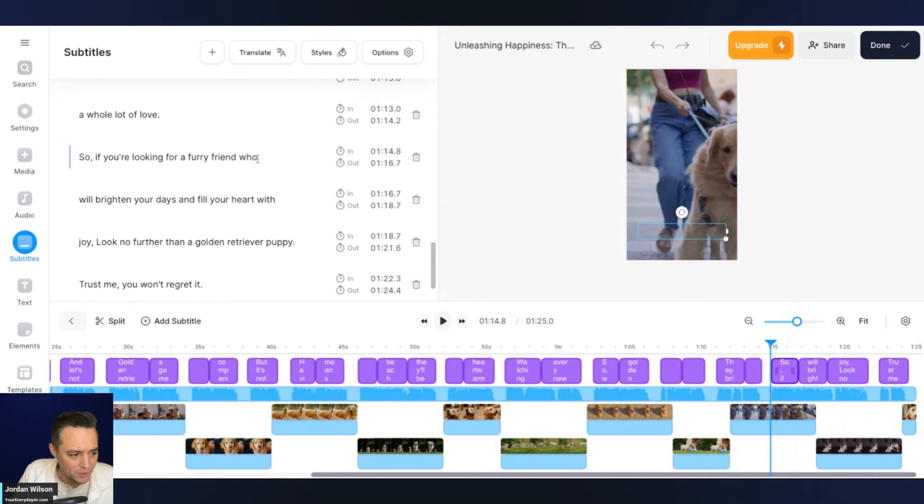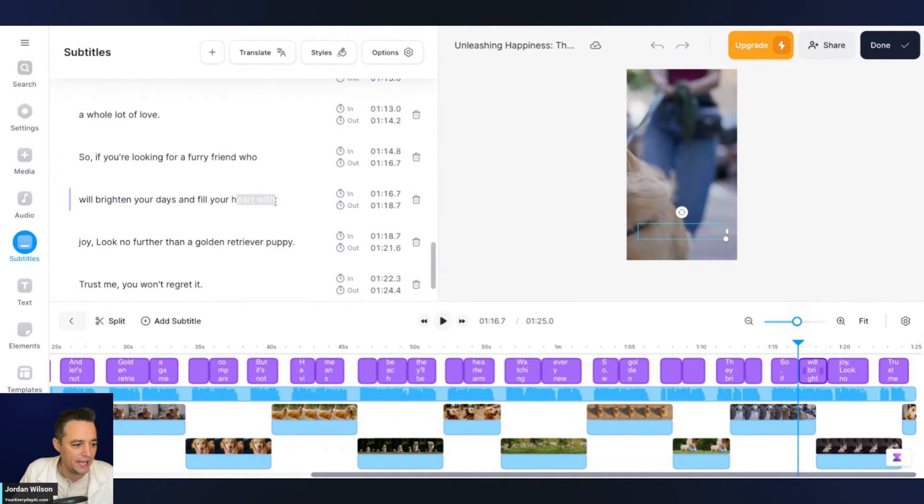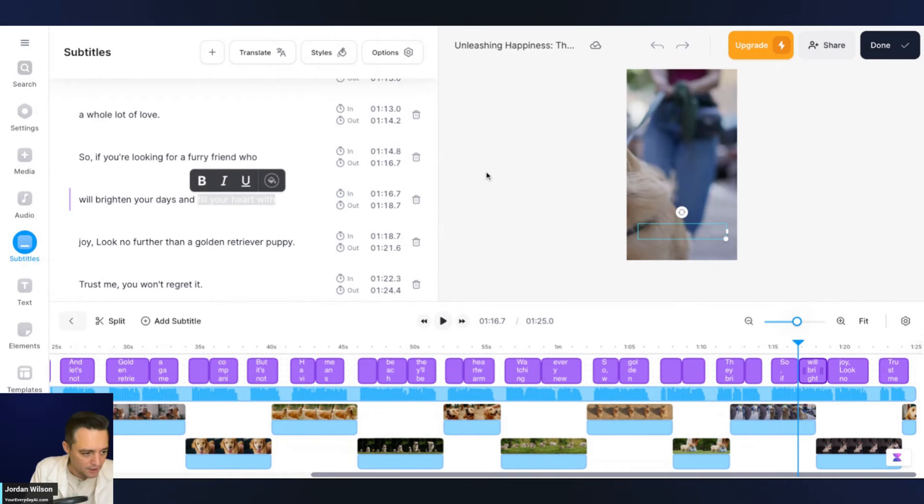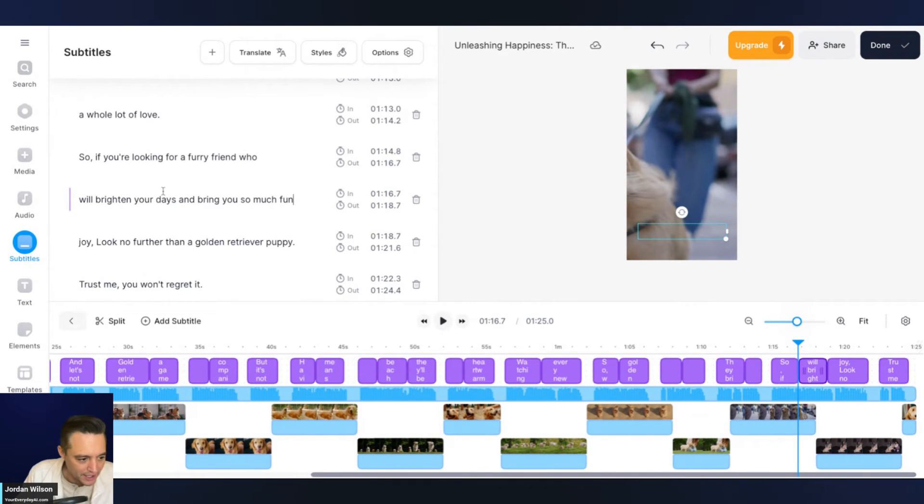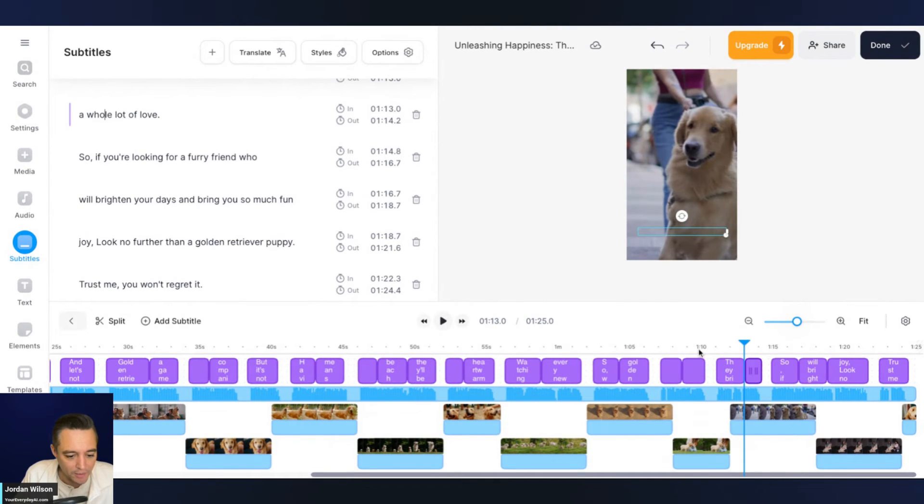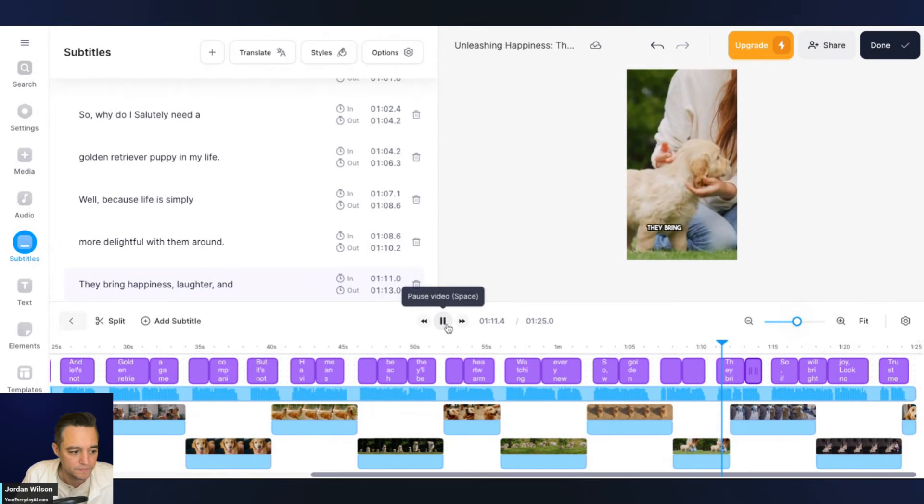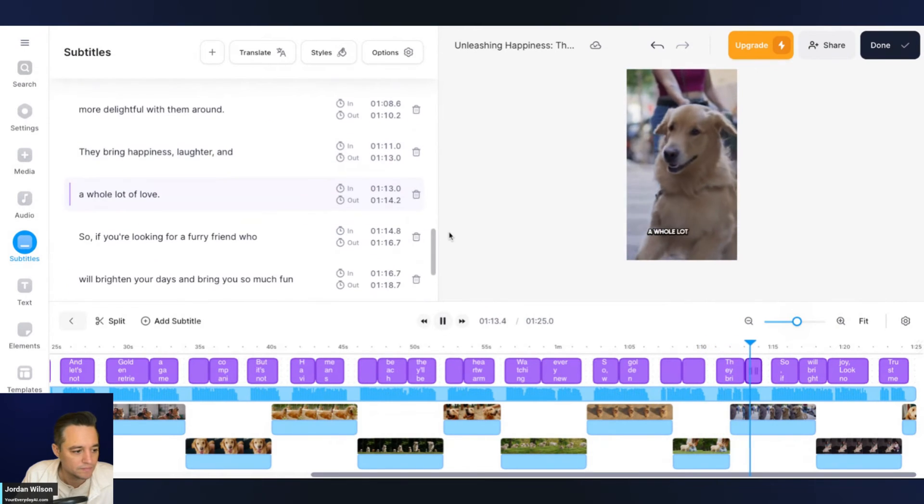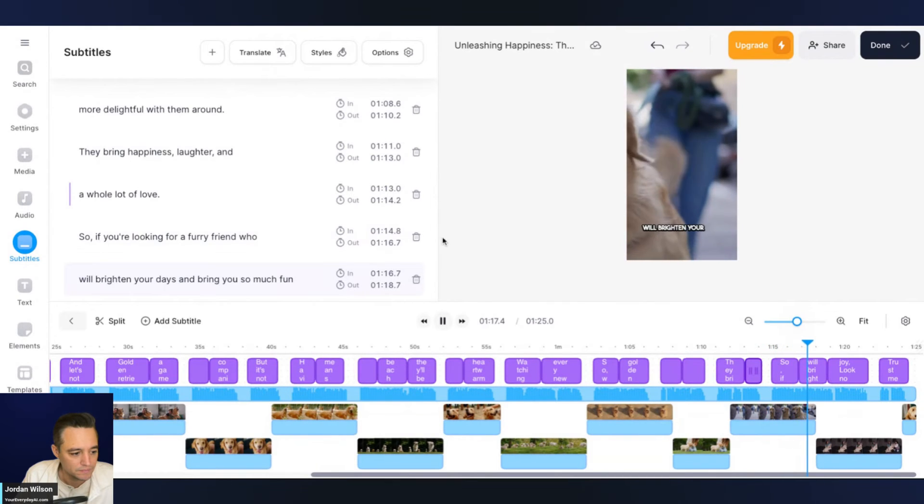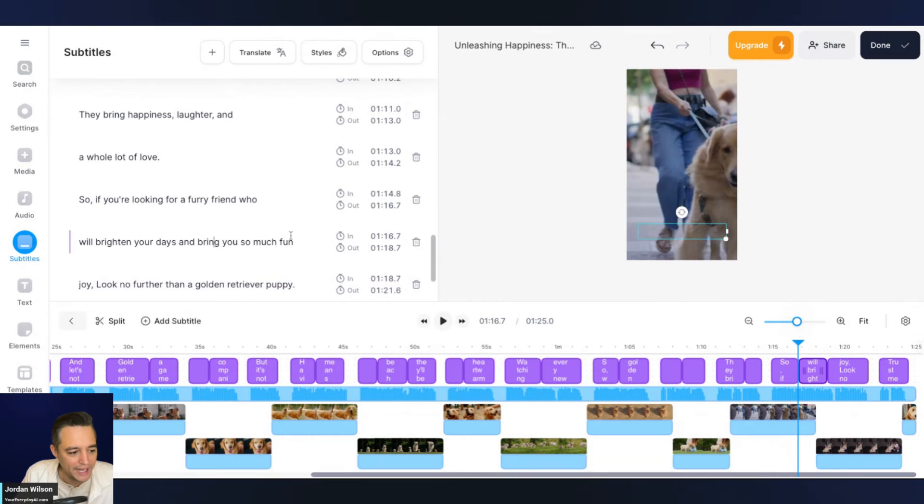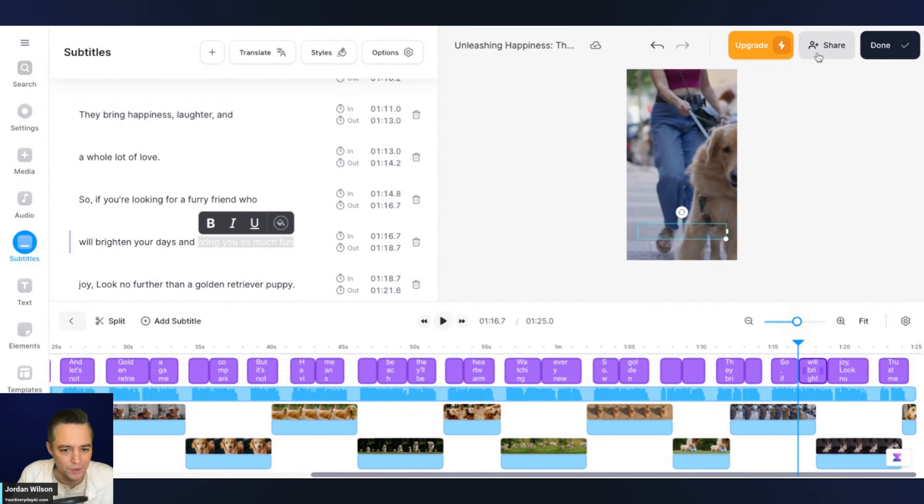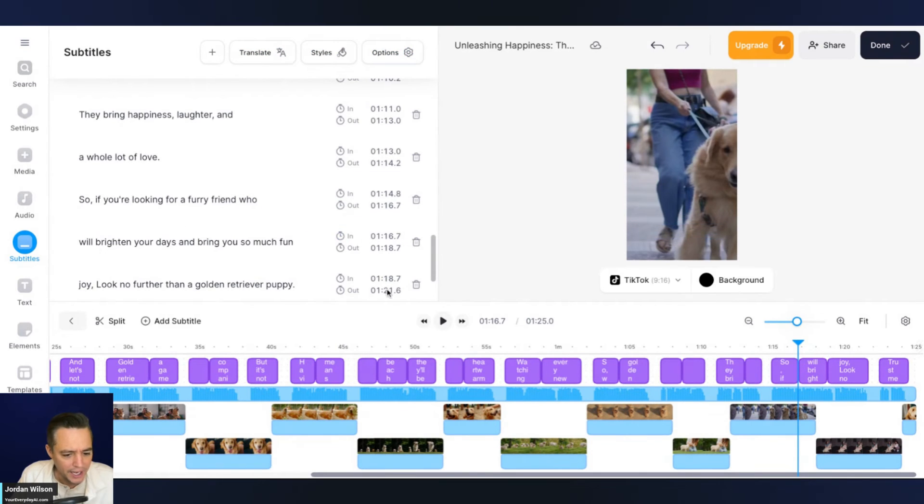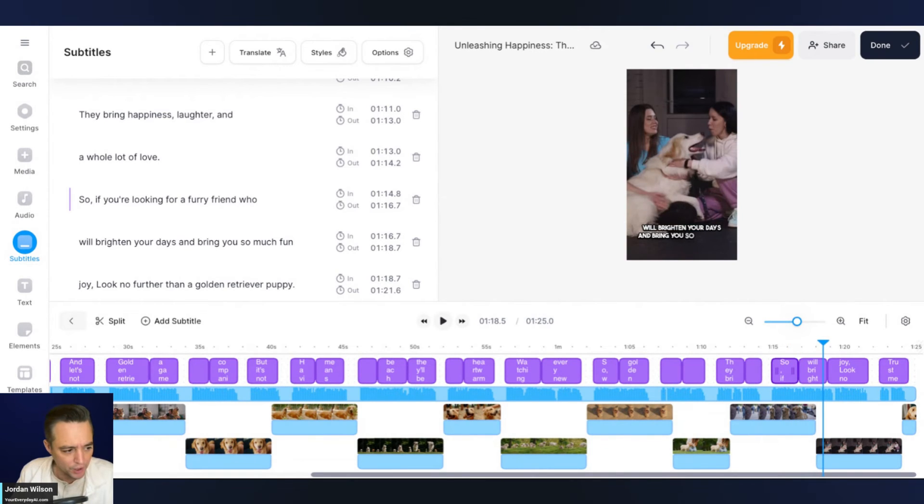So a couple of things, it looks like you can go in here and edit. Bring you so much fun. All right. So that's at the one minute 16 mark. That's right here. So I'm going to go ahead. Let's see if it updates. That's the other thing. I want to see how easy it is to update. So it should update this text. So let's see how it does. So I'm going to go back there and see if it updated our text. They bring happiness, laughter, and a whole lot of love. So if you're looking for a furry friend who will brighten your days and fill your heart with joy, look no further than. All right. So it didn't do that yet. I'm guessing I might have to click regenerate because the text, I changed the text here. It doesn't update it. I'm guessing I would have to somehow save it or click update.